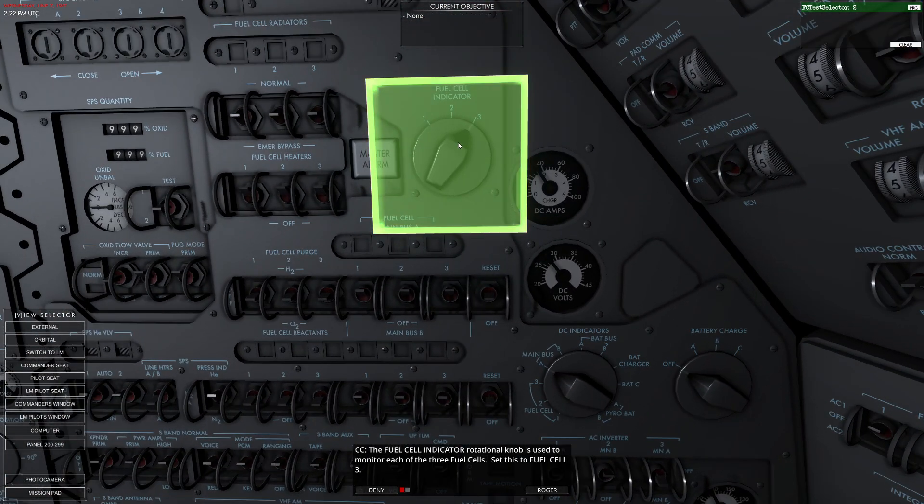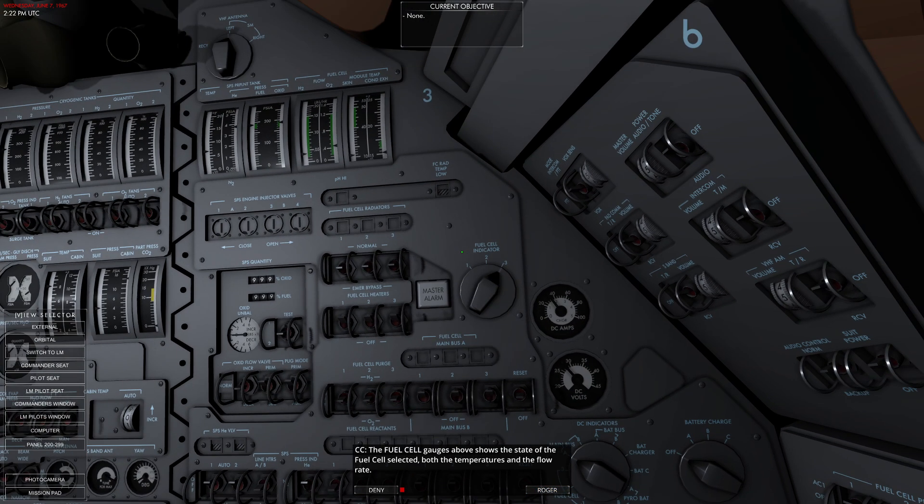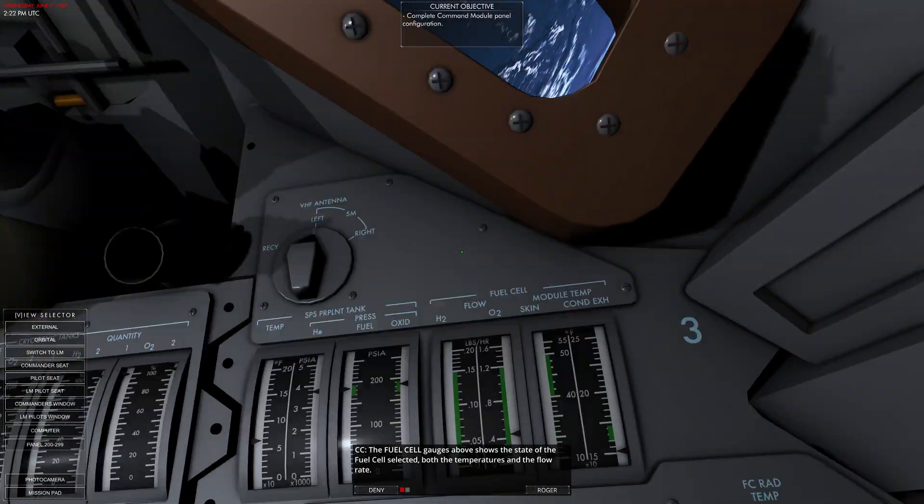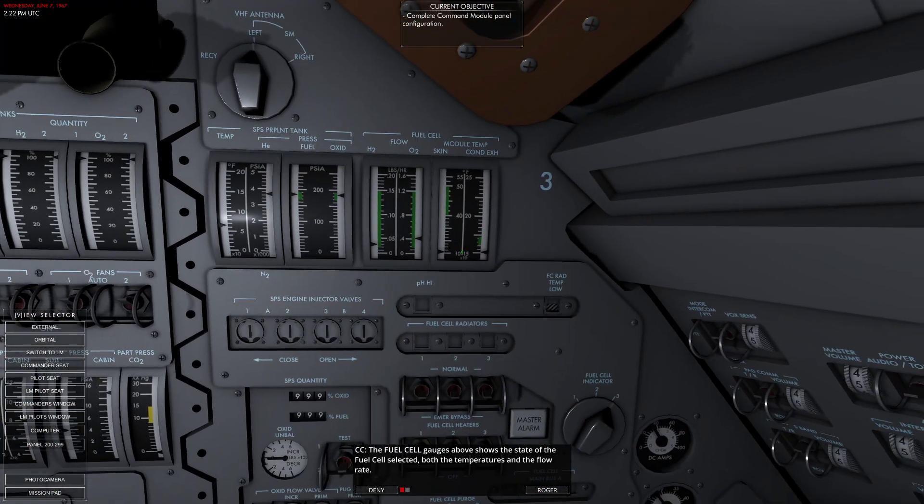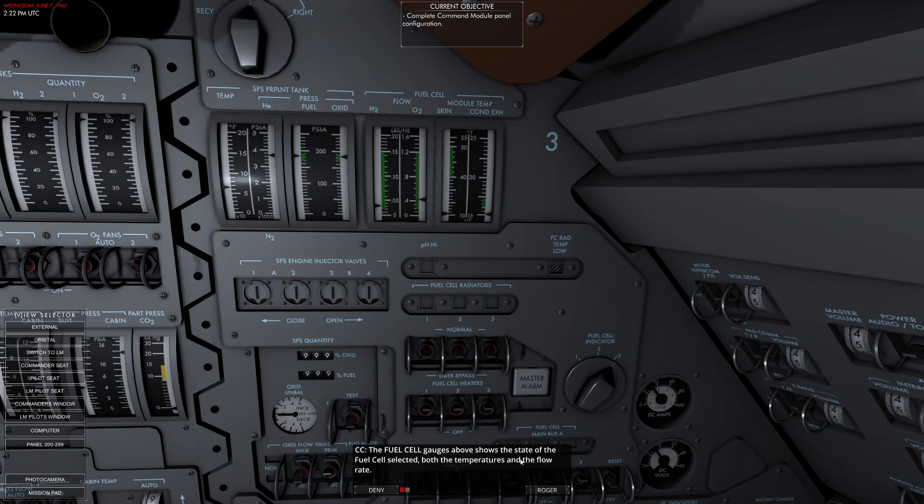The fuel cell indicator lets us identify what's going on. Set this to fuel cell three. The fuel cell gauges above show the state of the fuel cell selected. You can see the effect of the fuel cell, the total fuel flow in here. You can also see things like the temperature. That makes sense.